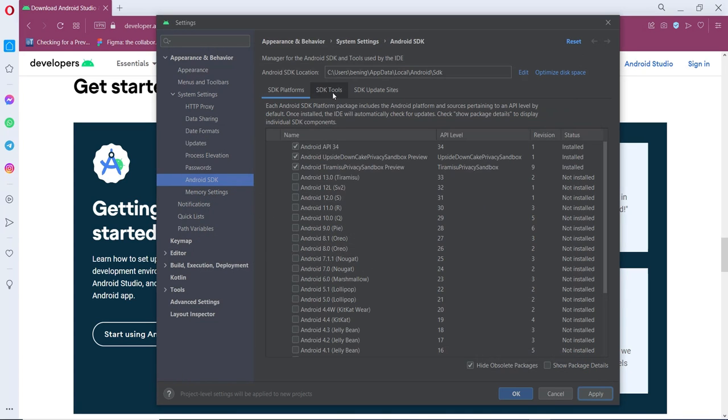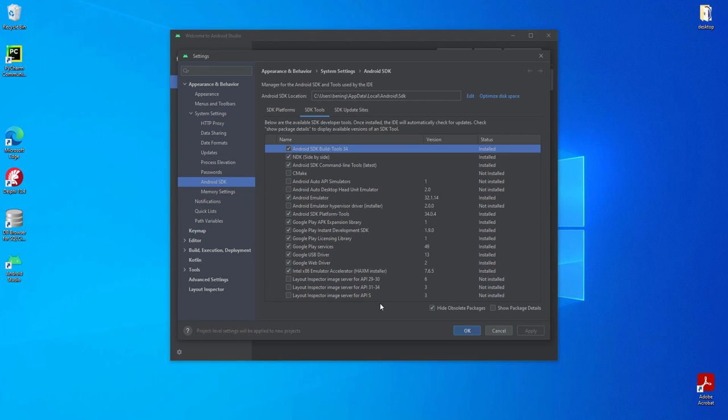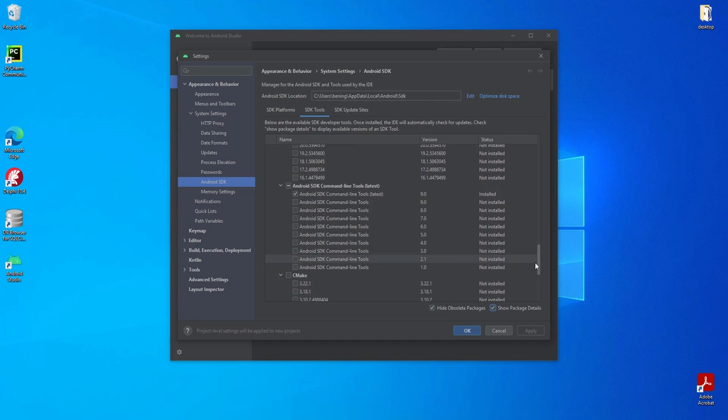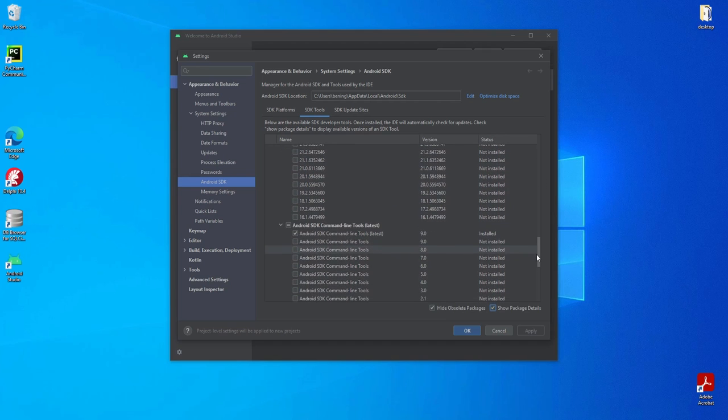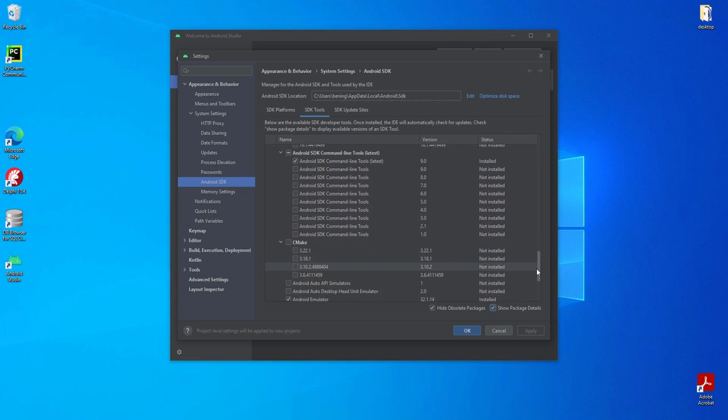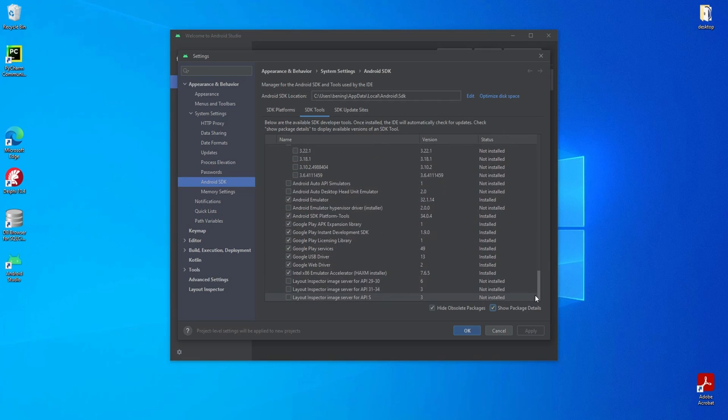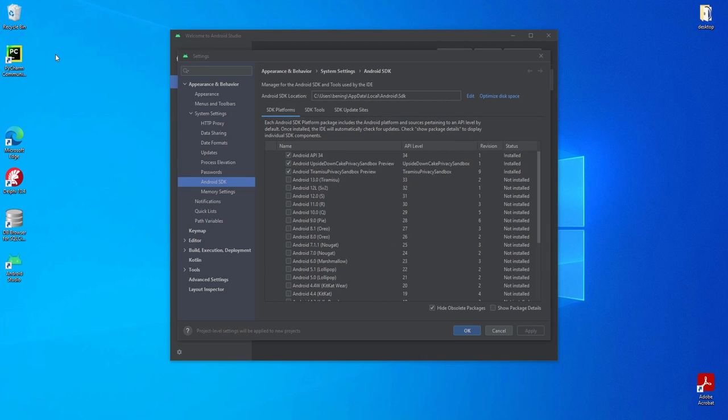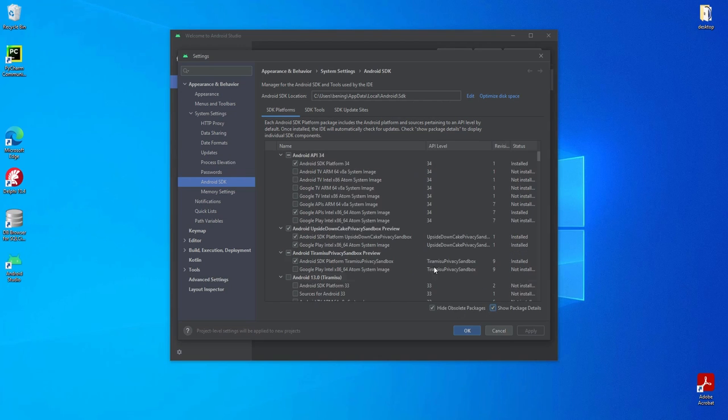Next, let's check the SDK tools by clicking this tab. We can see that all required packages are installed. Click this checkbox to see package details. If you find one or more package status is not installed, you should install it. Or if the status is update available, that means there are updates for that package. At this stage we only need the latest one. We can see that Android SDK platform 34 is installed. We can see that we have the latest updated SDK.